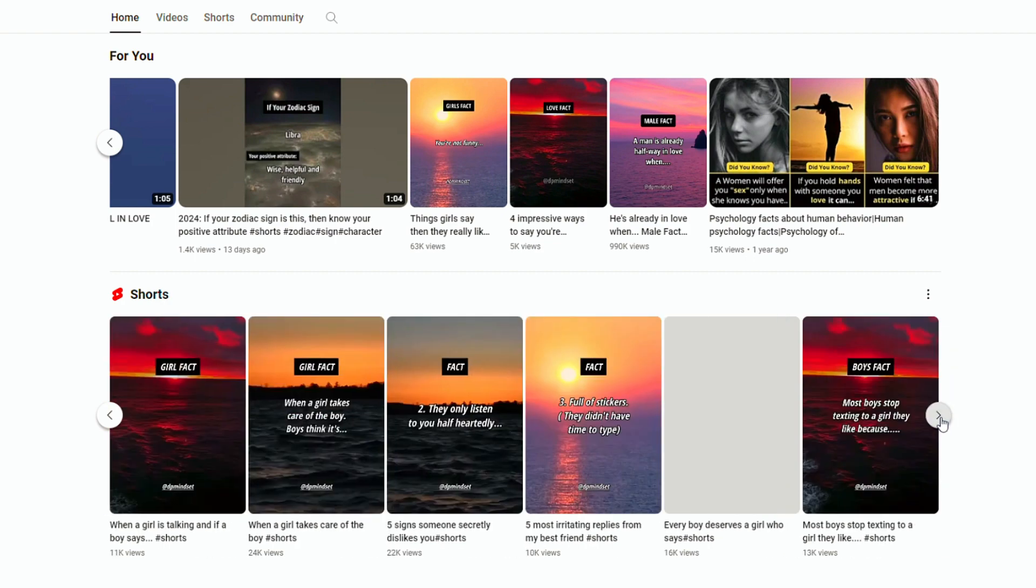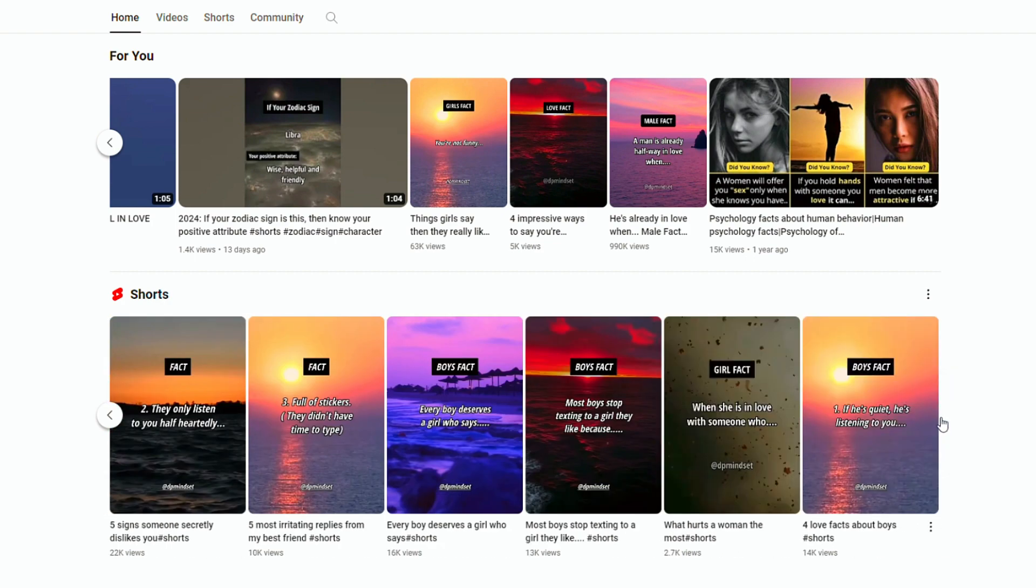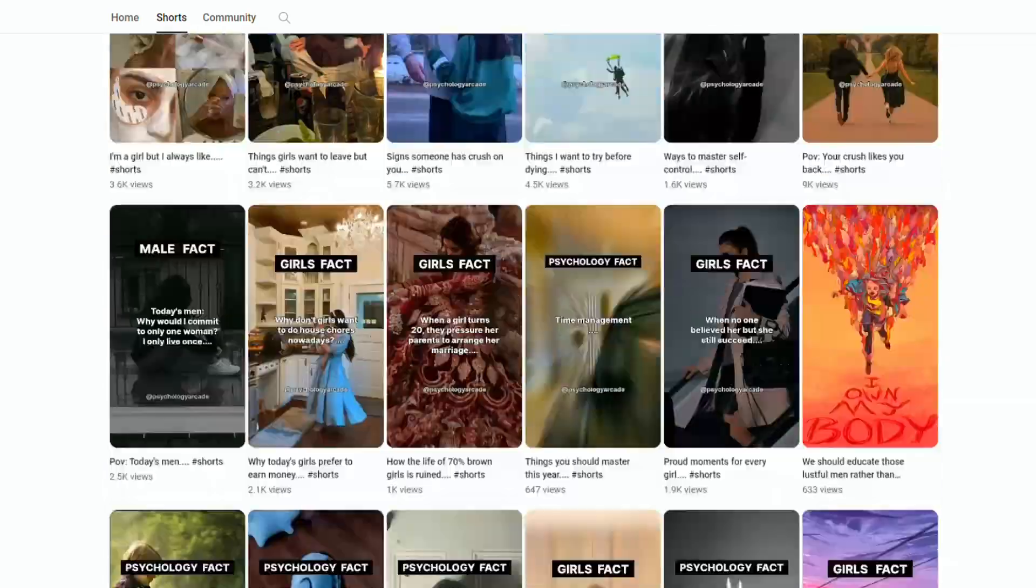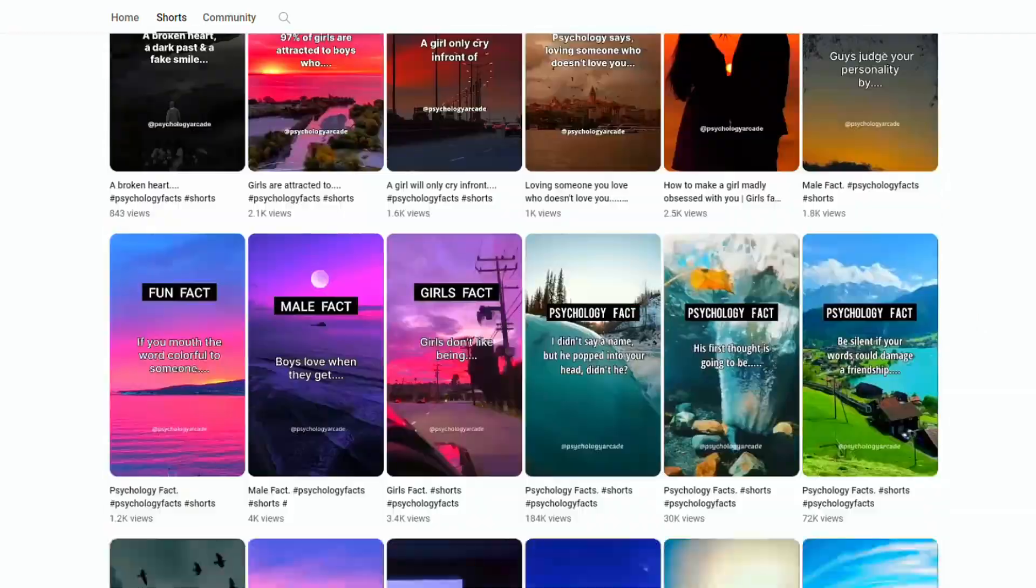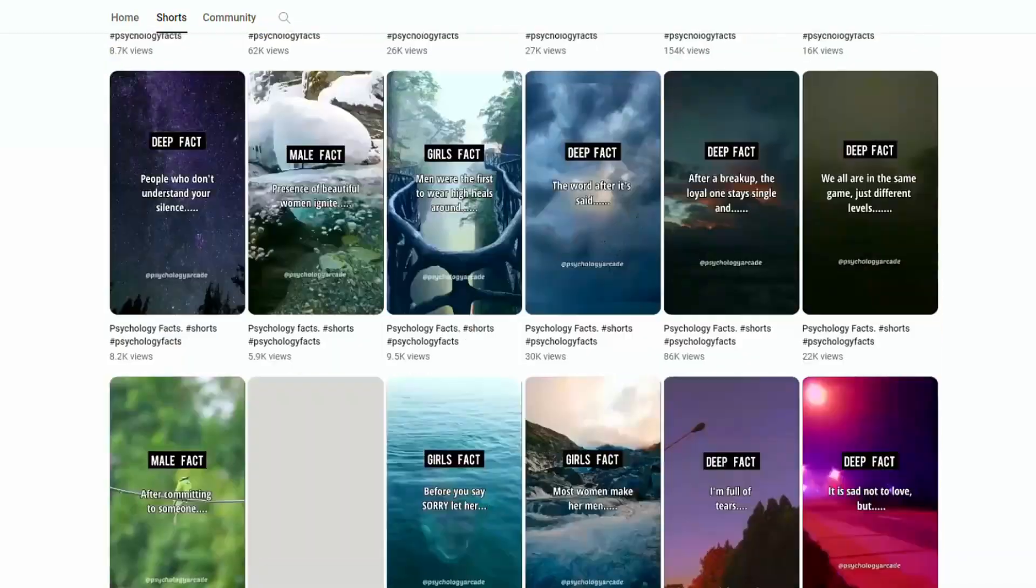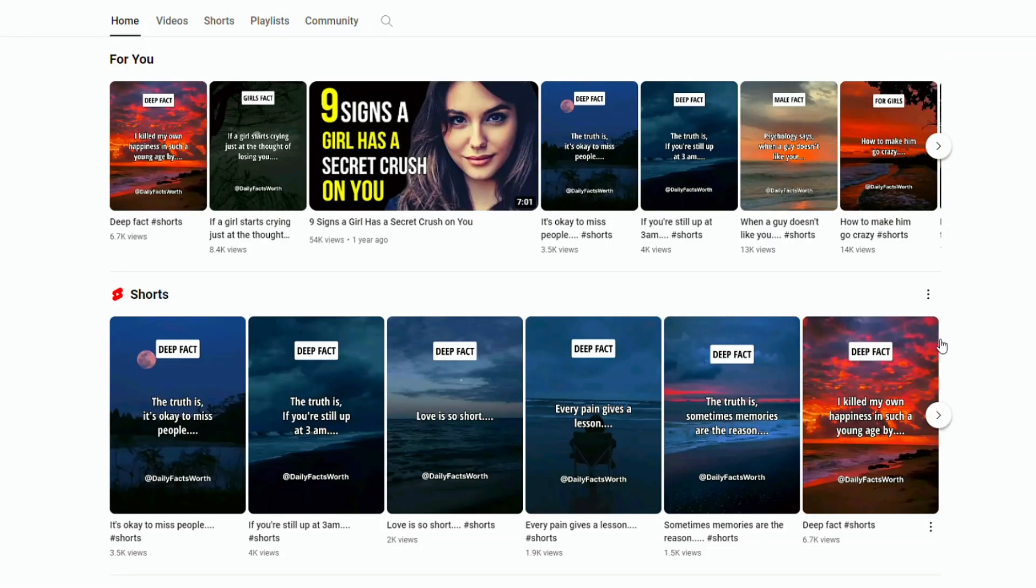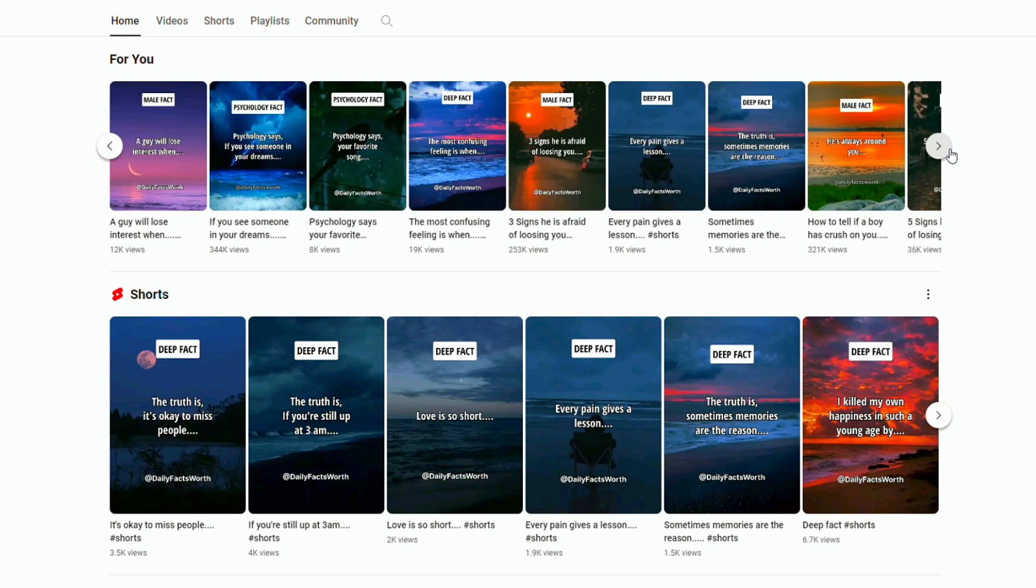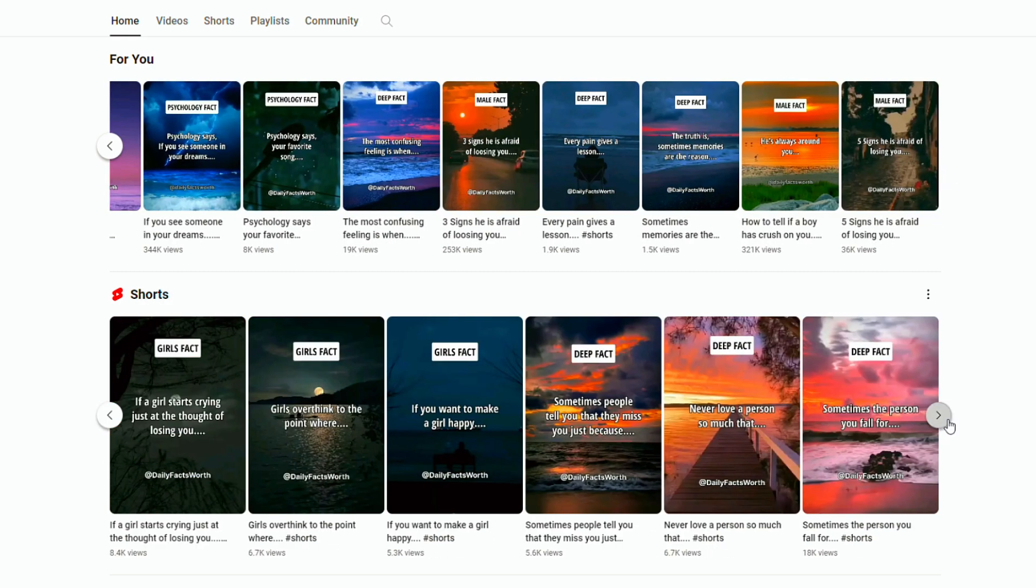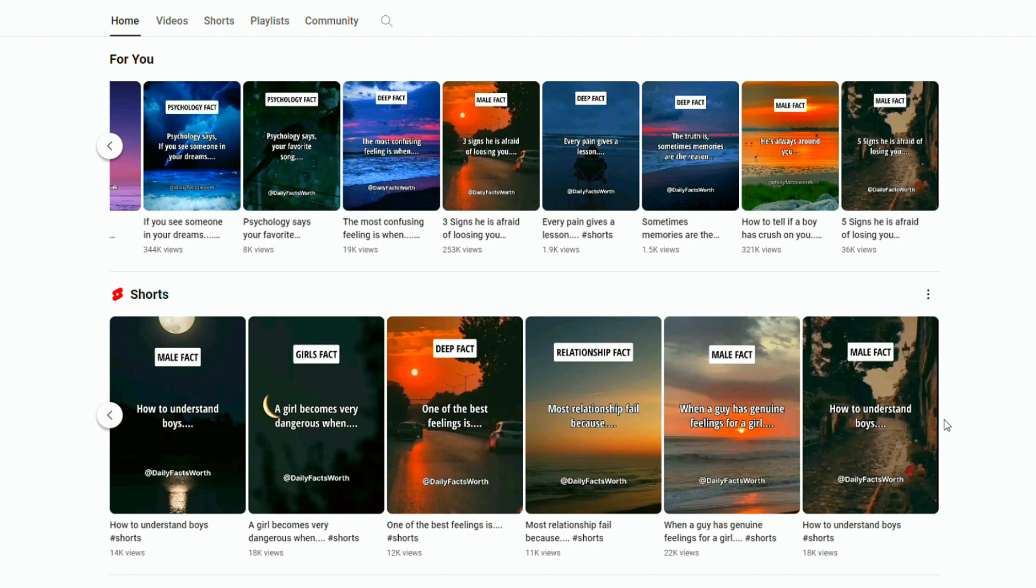Producing these videos is remarkably straightforward, requiring no photography or videography skills. They gained rapid popularity because people were emotionally connected with the popular mindfulness quotes. But here's the real revelation, with AI, we can generate countless soul-stirring creations at incredible speed. It's time to capitalize on this opportunity and start earning substantial revenue on YouTube.